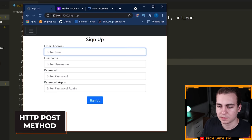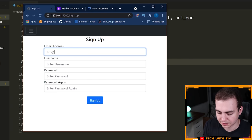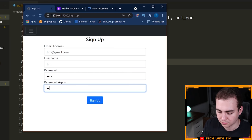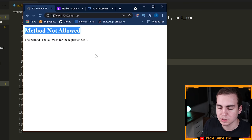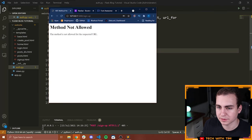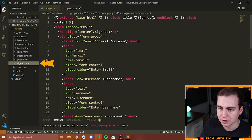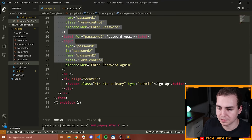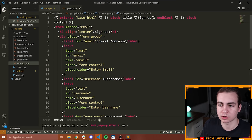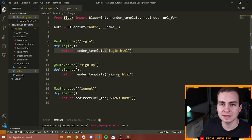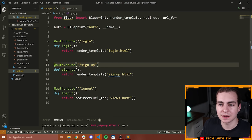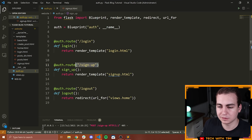Let me show you what happens now if I fill something in. Let's go with tim@gmail.com, username Tim, and password 12341234. When I press sign up right now, notice we get 'Method Not Allowed.' The reason is because our signup page has a form with method POST, which means when we press this button, we take all the form data and submit it in a POST request to the /signup URL. But right now, if we go to our auth route, we have not explicitly defined that we are allowed to send a POST request to this URL.